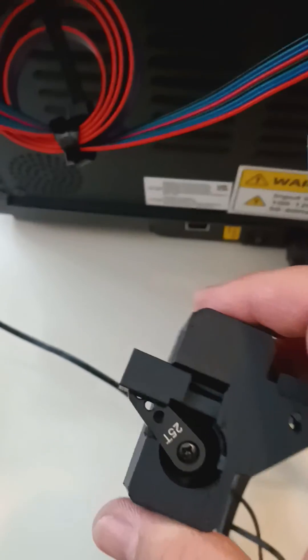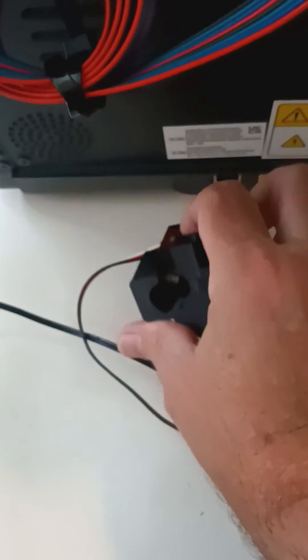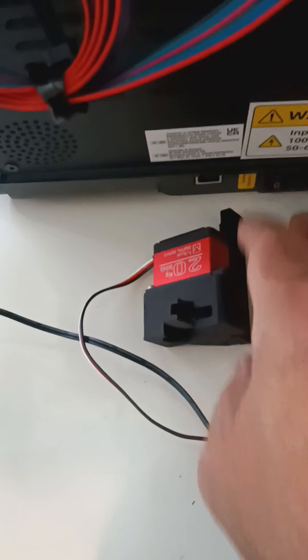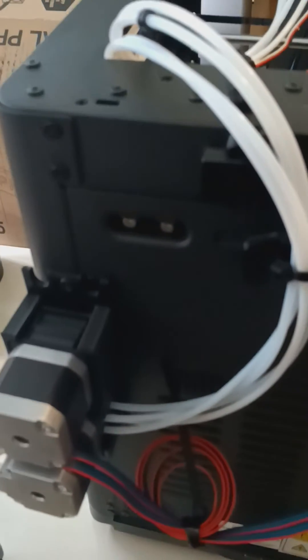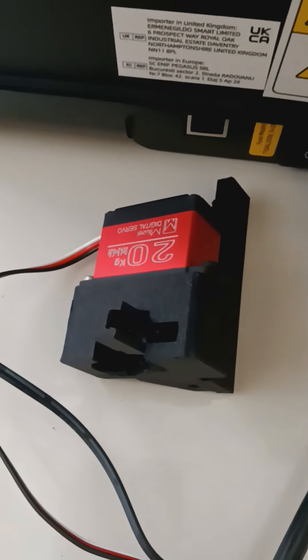Let's go ahead and signal it to change colors. The Adventurer 5 is starting up. Okay, let's go ahead and do a six pulse test here.